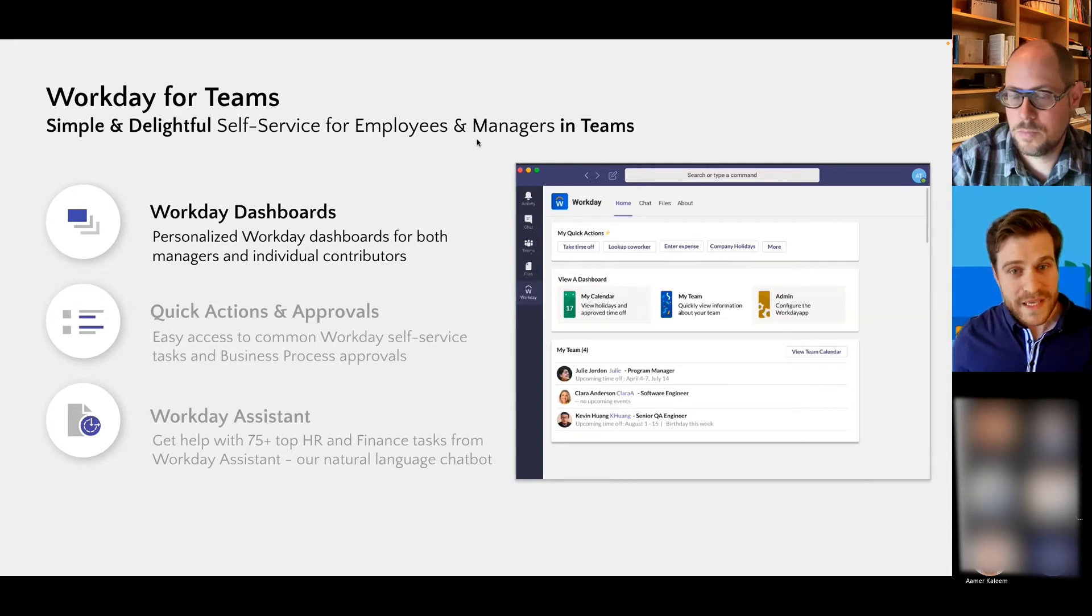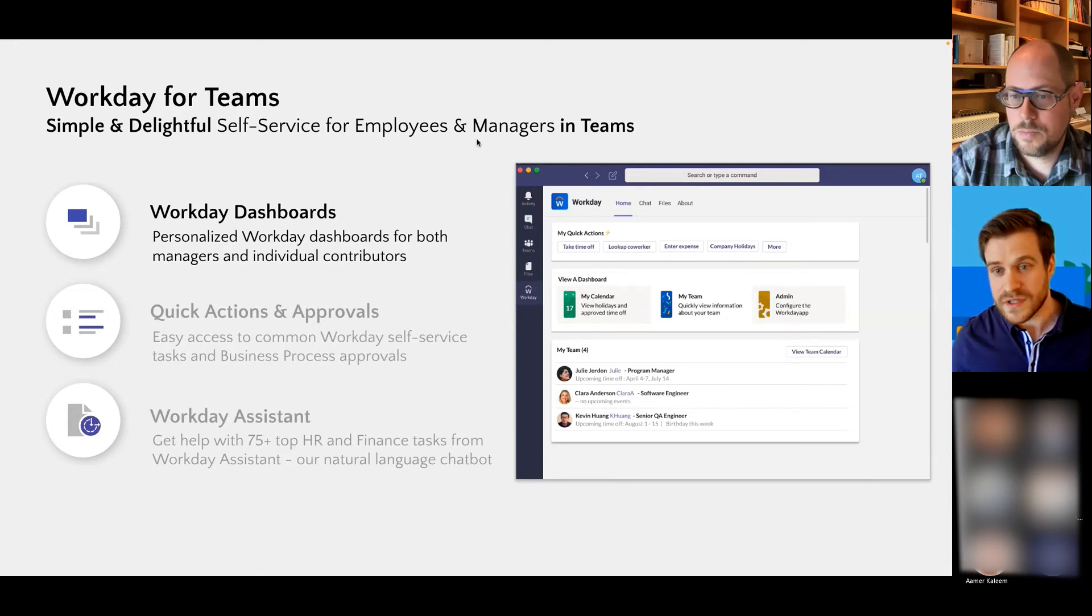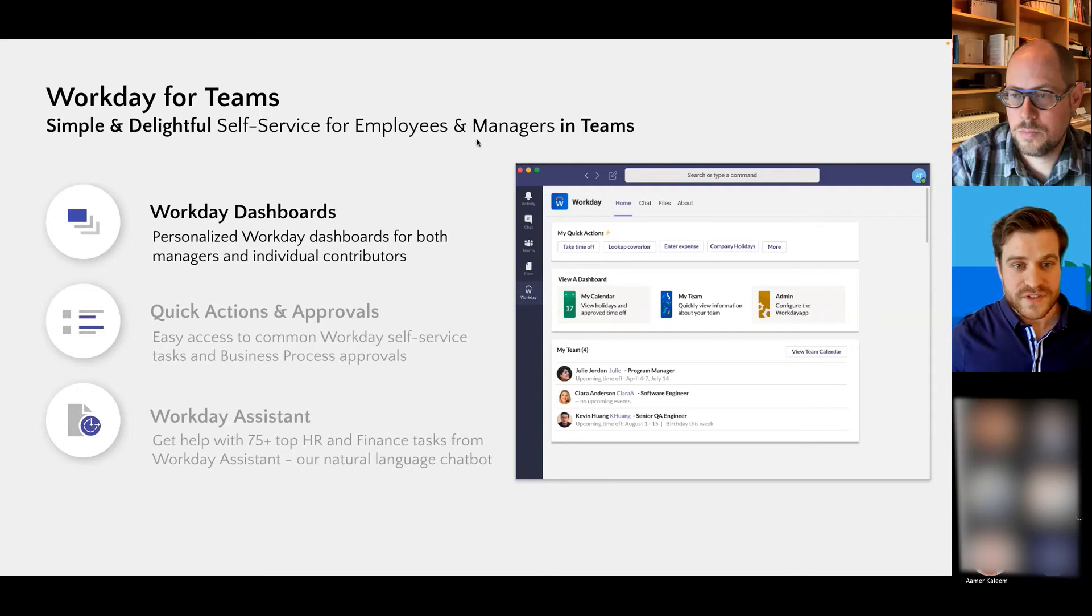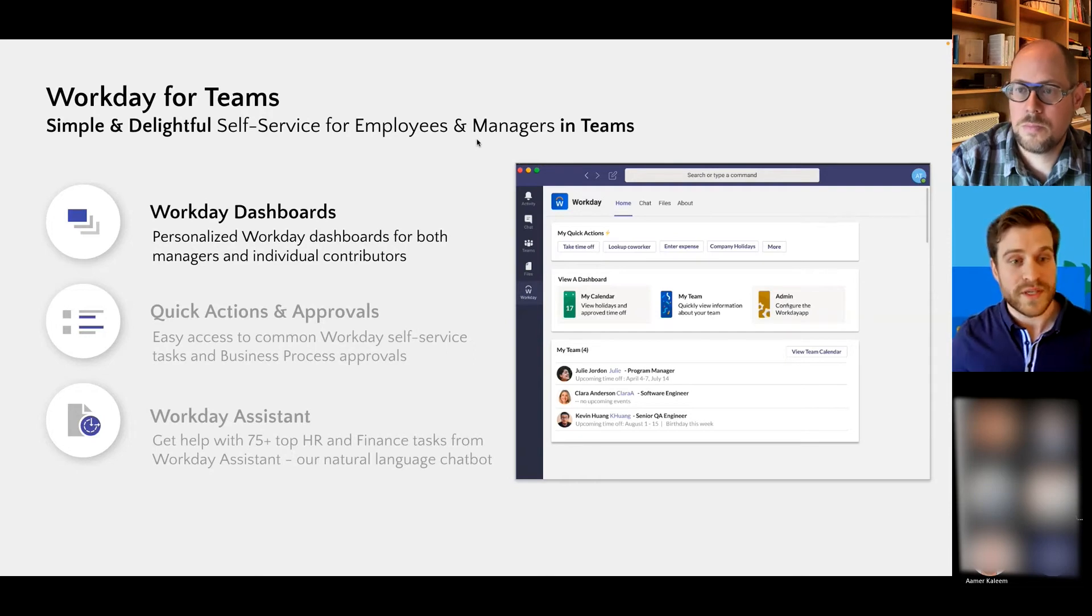And then admins also get a panel where they can have some extra configuration of how Workday for Teams acts for their employees.